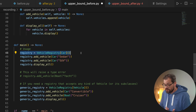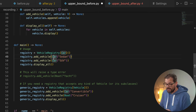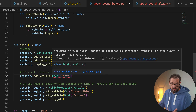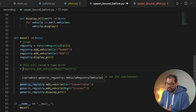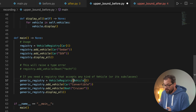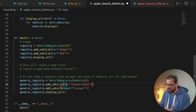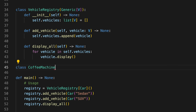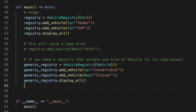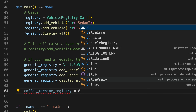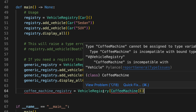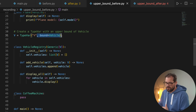We want a `VehicleRegistry` generic class that can add vehicles and display information about them. Using the pre-Python 3.12 mechanism, we define `TypeVar V` with `bound=Vehicle` — meaning the registry's type must be `Vehicle` or a subclass. A registry of cars works fine, but if you try to add a boat to a car registry you get an error: boat is incompatible with car. You can define a registry that accepts any vehicle type. However, a `CoffeeMachine` class that is not a `Vehicle` cannot be used in a `VehicleRegistry`.